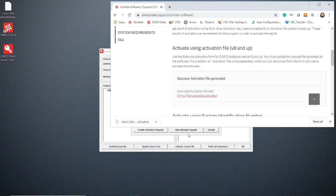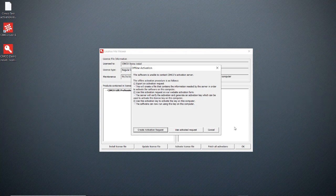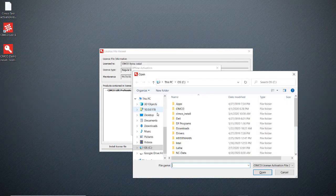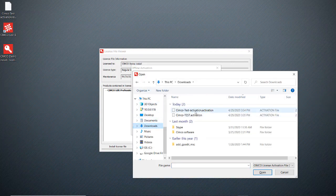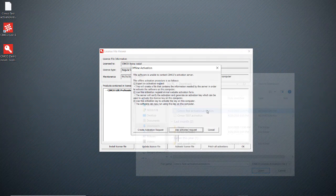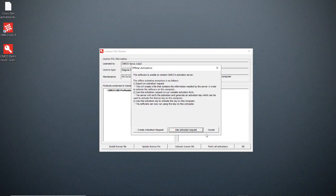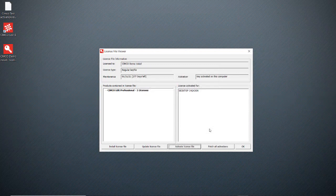Okay, so you'll need to transfer that to the computer that you're activating. And we're going to use activation request. We're going to grab the file we just got off the website and then hit cancel.